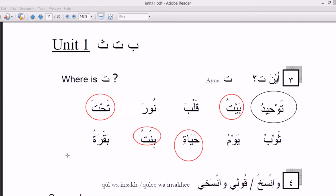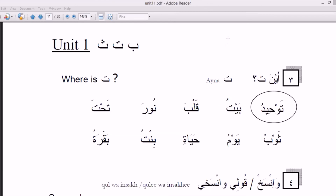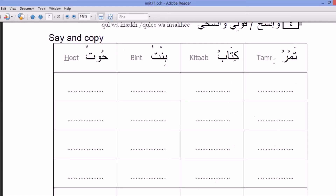Baqaratu. Qul wanskuh. Tamru, Kitabu, Bintu, Hutu. Tamru, Kitabu, Bintu, Hutu.